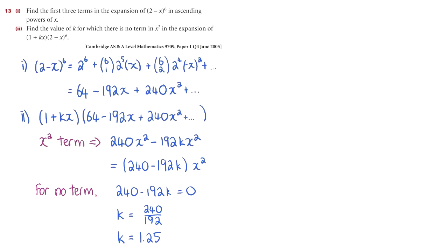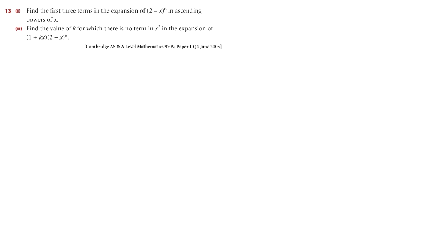For question 13, if you are just after the solution, you can pause the video, have a look at it, and work out what you want to understand. If you want to hear the explanation, stay tuned, because here we go.